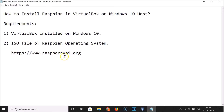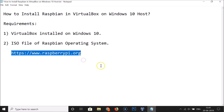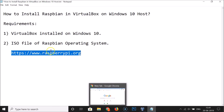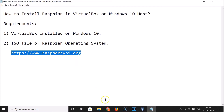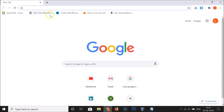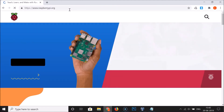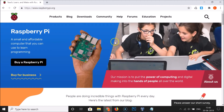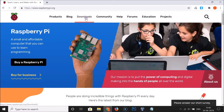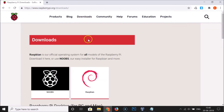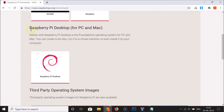To get the ISO file you need to go to raspberrypi.org — this link is also in the video description. Open your web browser; in this case it is Chrome, but you can open any web browser. Go to the address bar, type raspberrypi.org, and hit Enter. The website will open and you'll see the Downloads link — click on it.